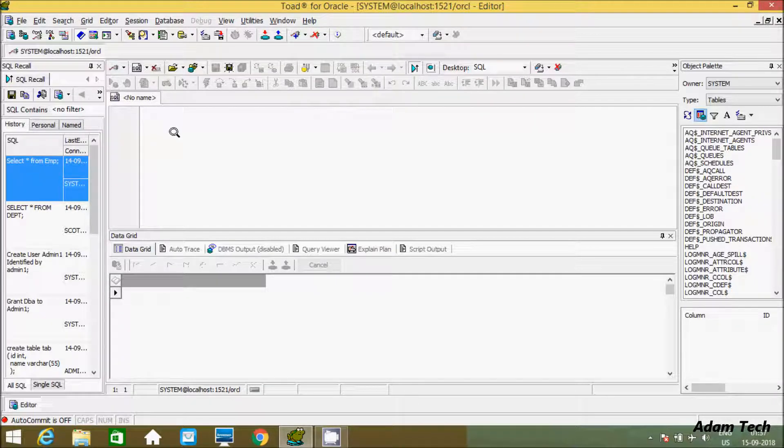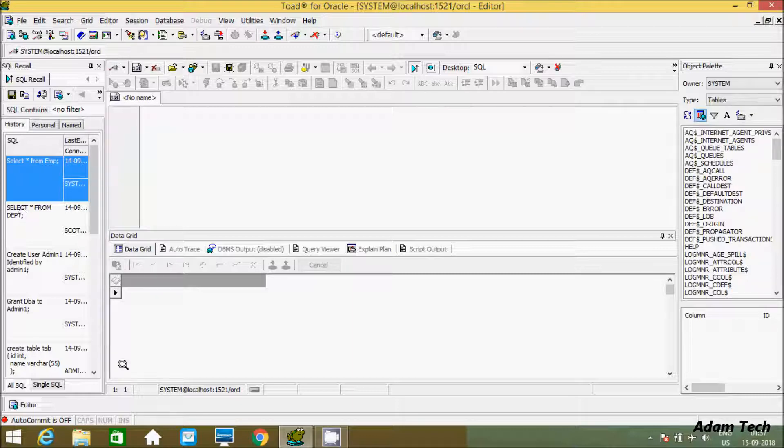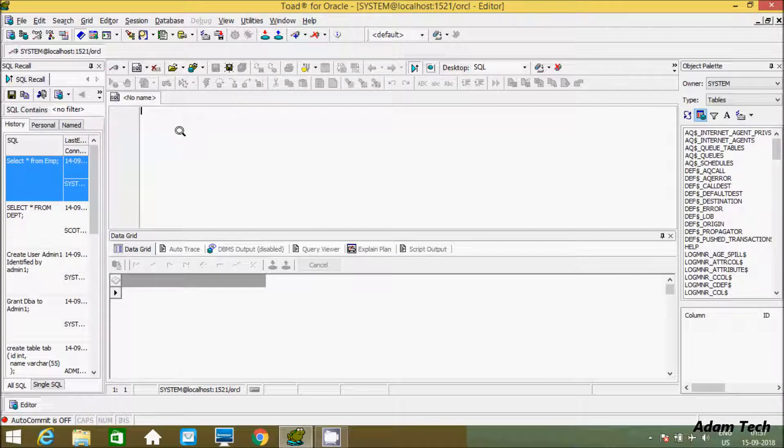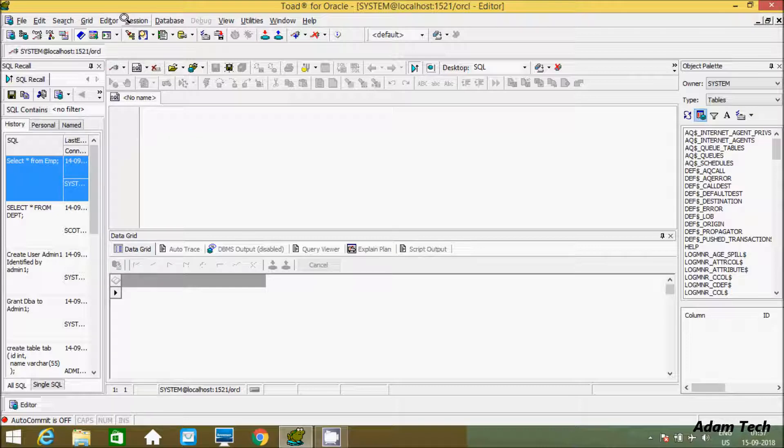In Oracle Database we can do anything by two ways. First is graphically. The next way we can do by query. So let's see the first method, graphically. Let's change the password.